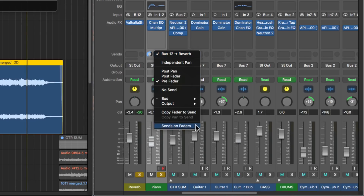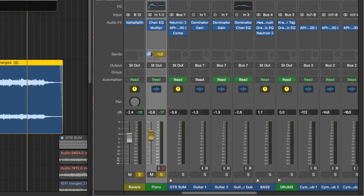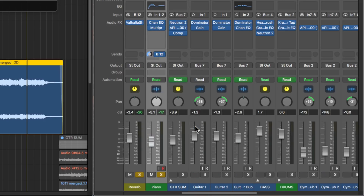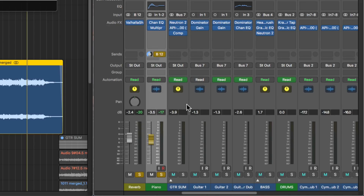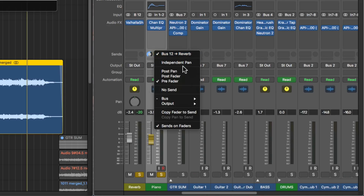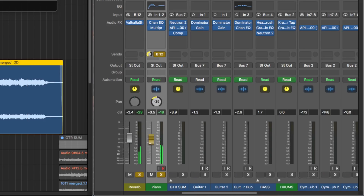One new option in Logic 10.4.2 is the sends on faders option. When you turn this on, it lets you control the send amount from the fader at the bottom. Any tracks that don't have sends won't have a fader anymore since there's no send amount to control. To get back to adjusting regular volume levels, just disable this feature. There's also an option for independent pan. When you turn this on, it allows you to independently control the pan of the send — this is not the pan of the channel, but a separate pan knob just for the send. This gives you full independent stereo image control over your sends.